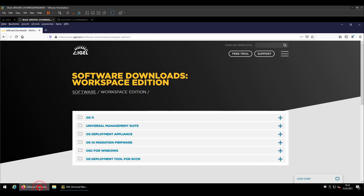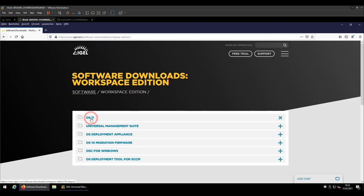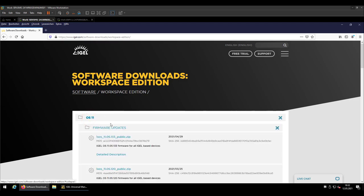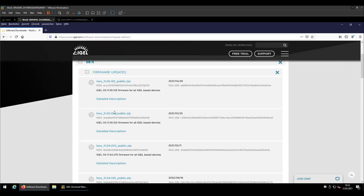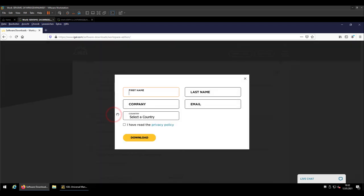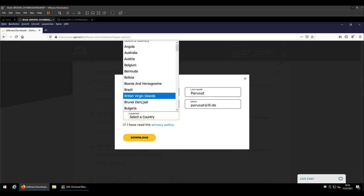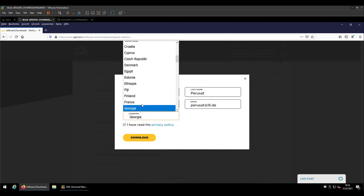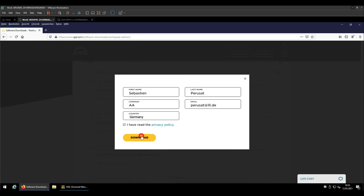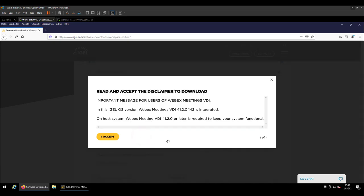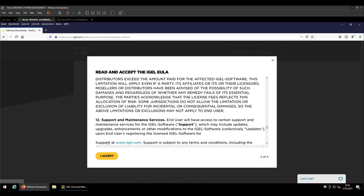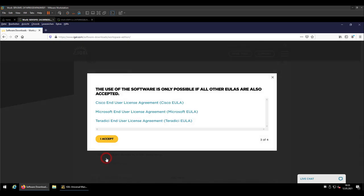So, if you still are not able to do that, you can go to igel.com slash software minus downloads and check for the latest OS versions from there and download it directly from the website. Let me just enter my information and download after accepting the disclaimers the zip file itself.